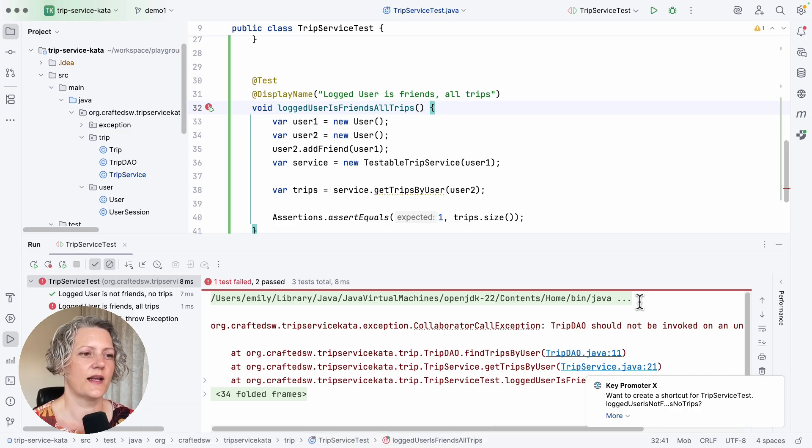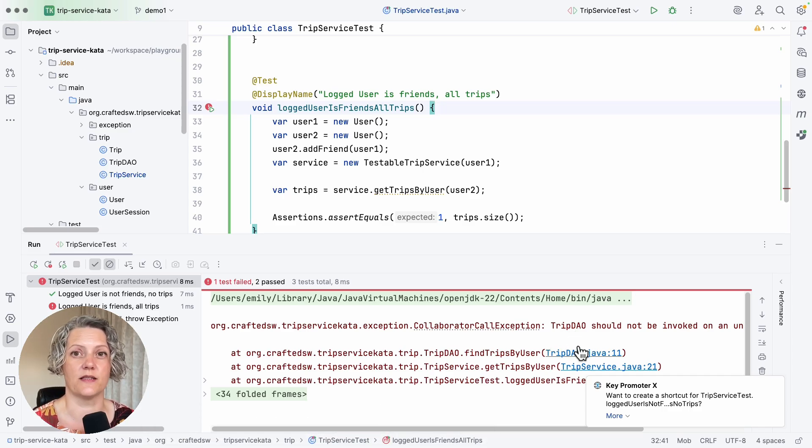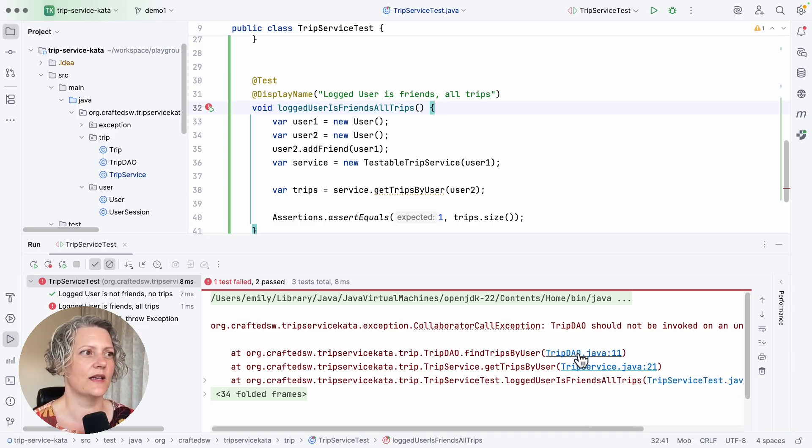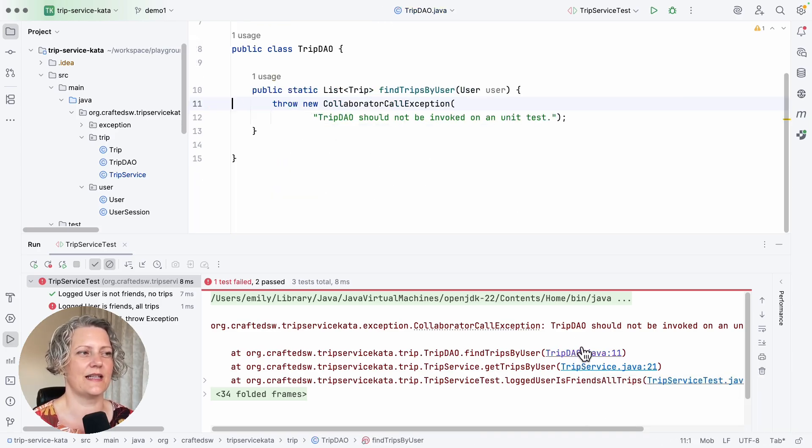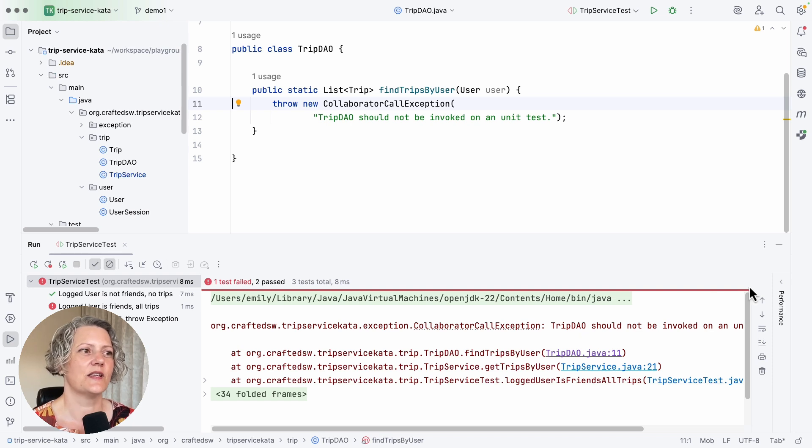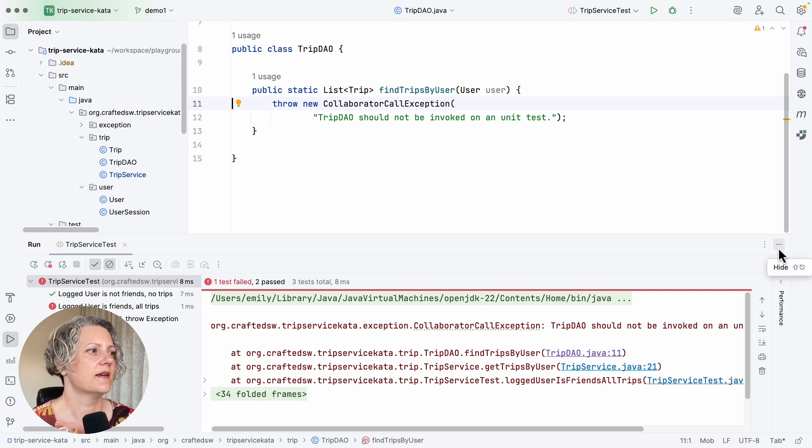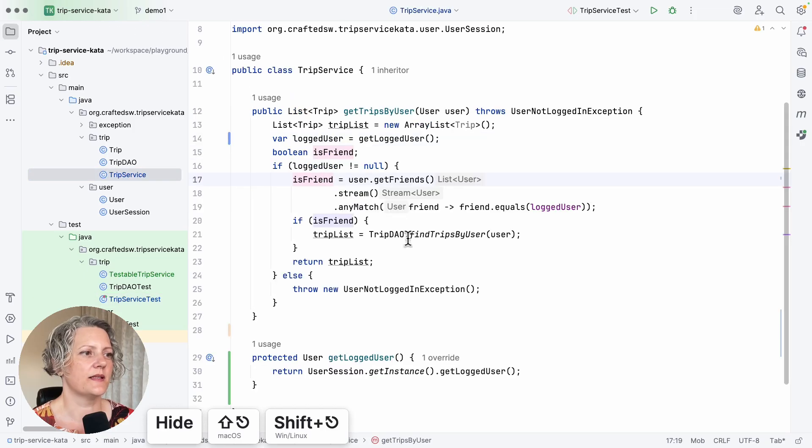And that is that we've got another bad collaborator that we can't have in any unit test in the form of the trip data access object. So this one can't be invoked in a unit test either. So that's the problem. It's this piece of code here.